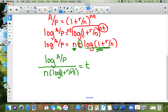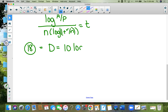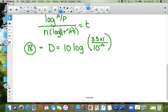Number eighteen: d decibels equals 10 times log of the intensity divided by 10 to the negative 12. The intensity is given as 3.3 times 10 to the negative 6. Take your calculator, put 10 in, hit the log button, use parentheses, and put it all in. The answer for number 18 is 65 decibels.